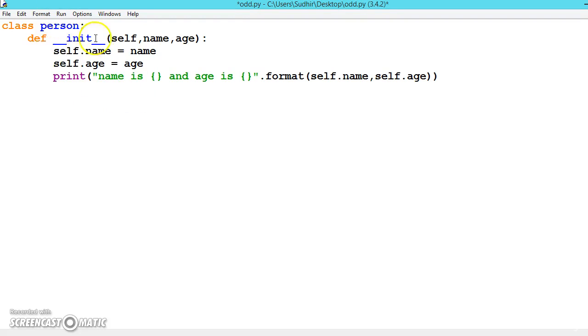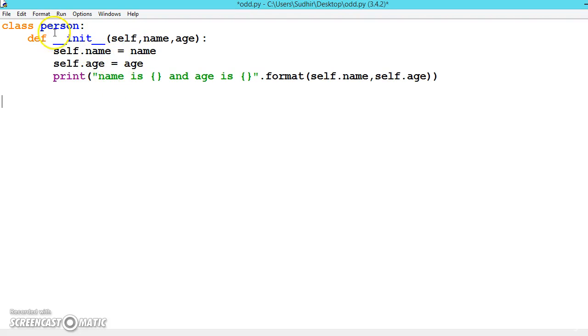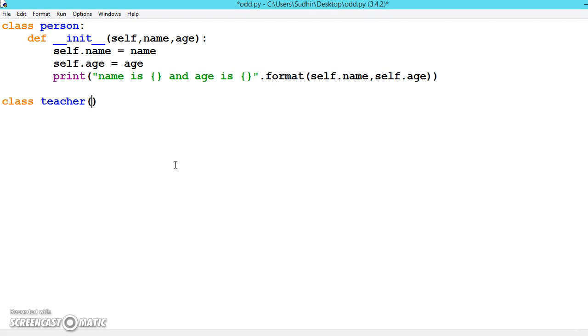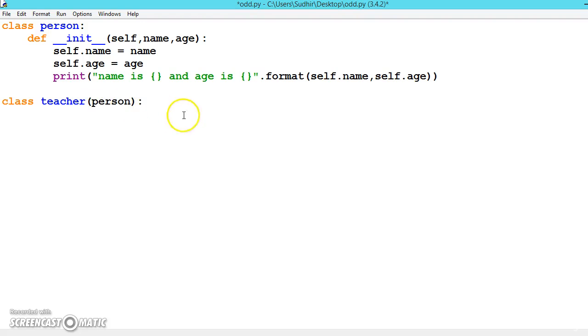So this is our basic class which we have discussed earlier, the person class, which is a constructor class. As soon as the object is created it will call. So now we are creating another class called teacher. It is the same as a person class, so we can inherit it from the person. We should have to give the class name which we want to inherit inside the parenthesis.